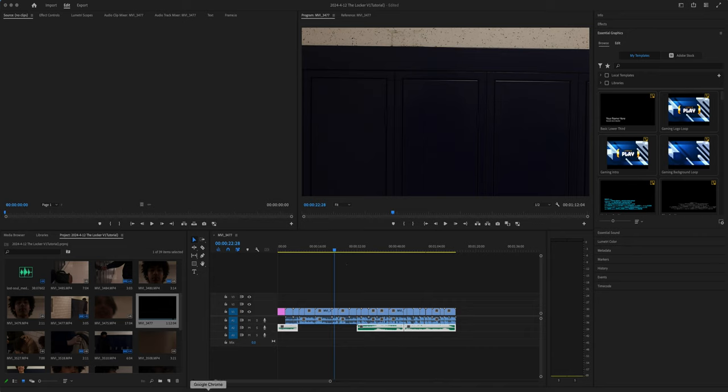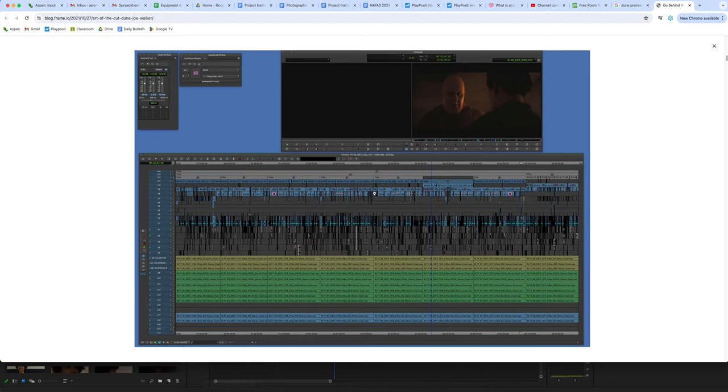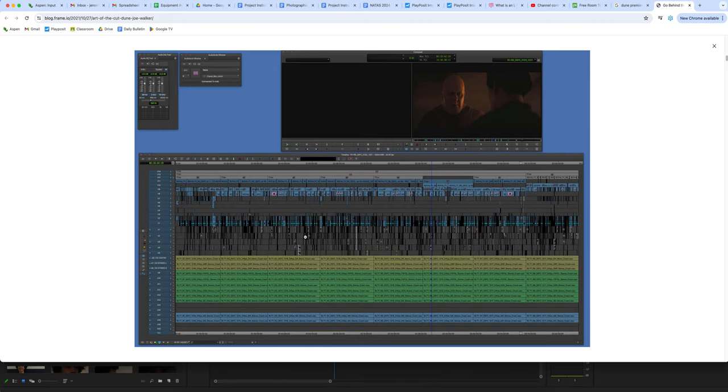Before we start, I want to take a look at this. This right here is Dune 2, a really good movie that just came out, and this is the actual editing track of everything for audio.